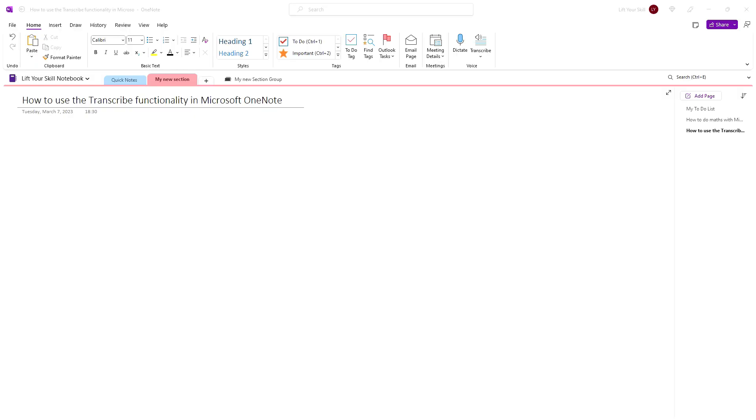You know already that Microsoft OneNote is a great tool for taking notes. In most cases this means typing. However, Microsoft OneNote offers a really nice functionality allowing you to record speech and have it transcribed to text.